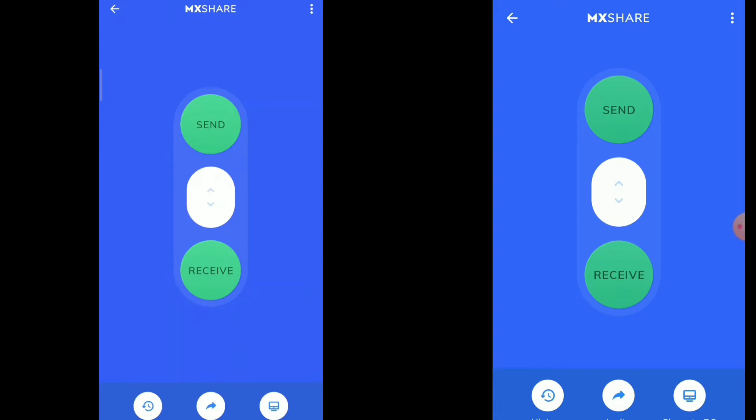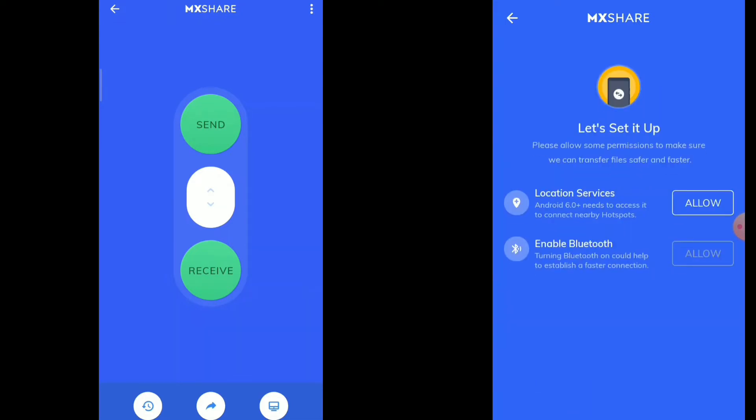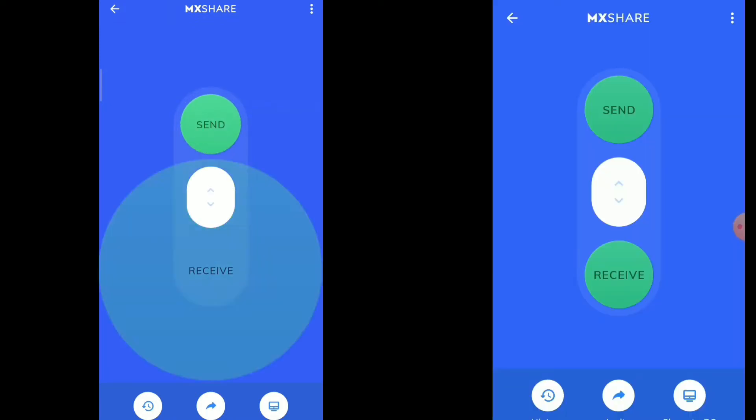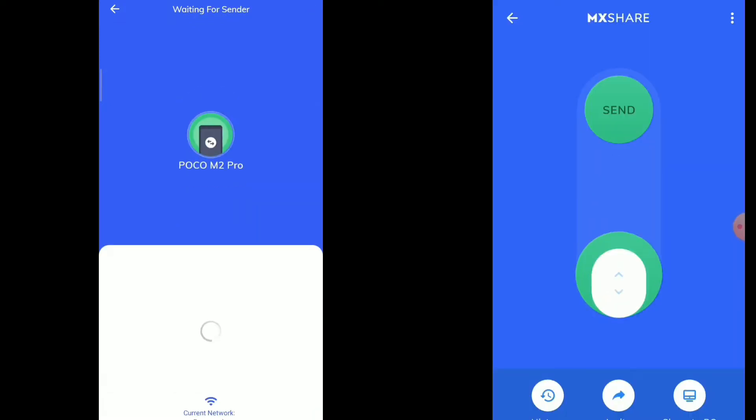On the phone where you want to share the files from, swipe it to send. On the other phone, swipe it to receive.